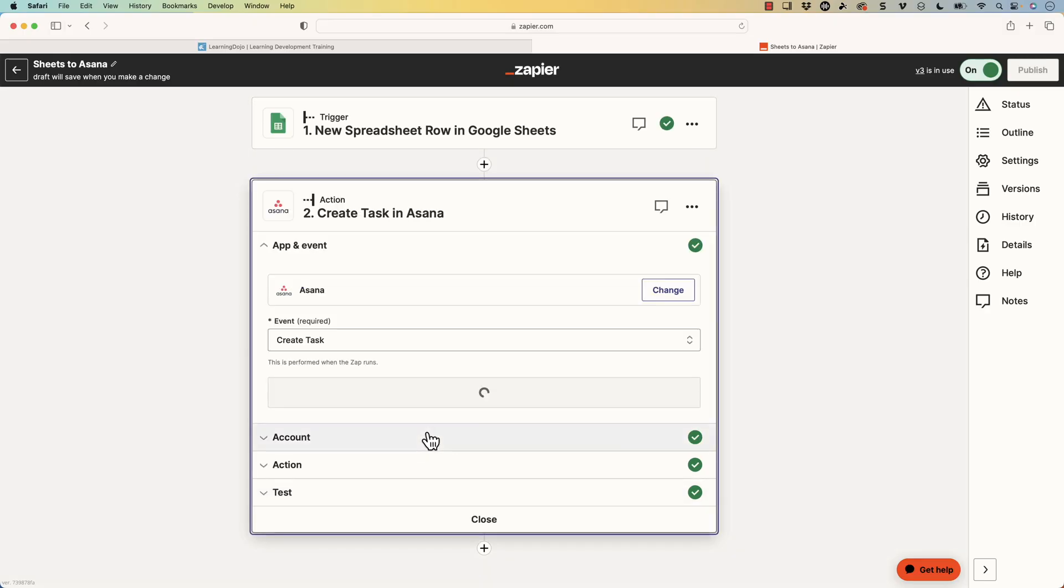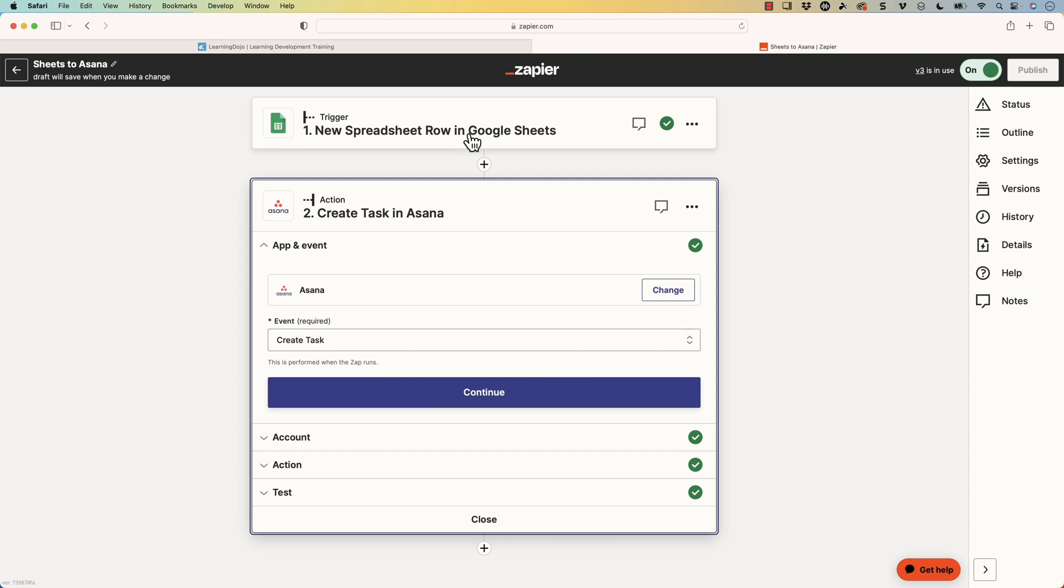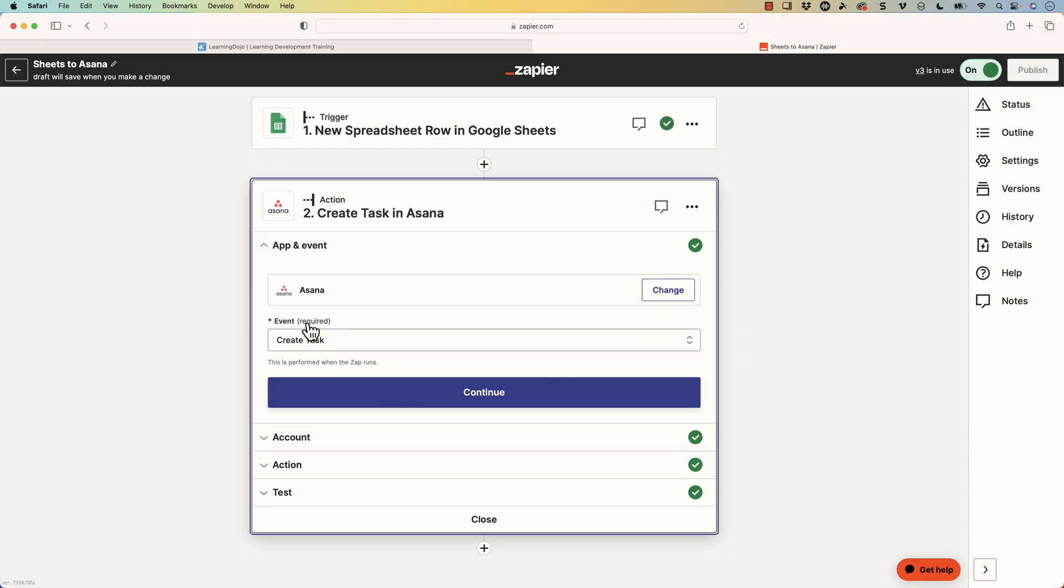I'm grabbing when somebody enters in this data from this Google Doc, and I am creating a task. That's the action that I'm doing inside of Asana. So it makes it simple here. I'm just basically going through this form, and filling out this form in order for this action to happen here.